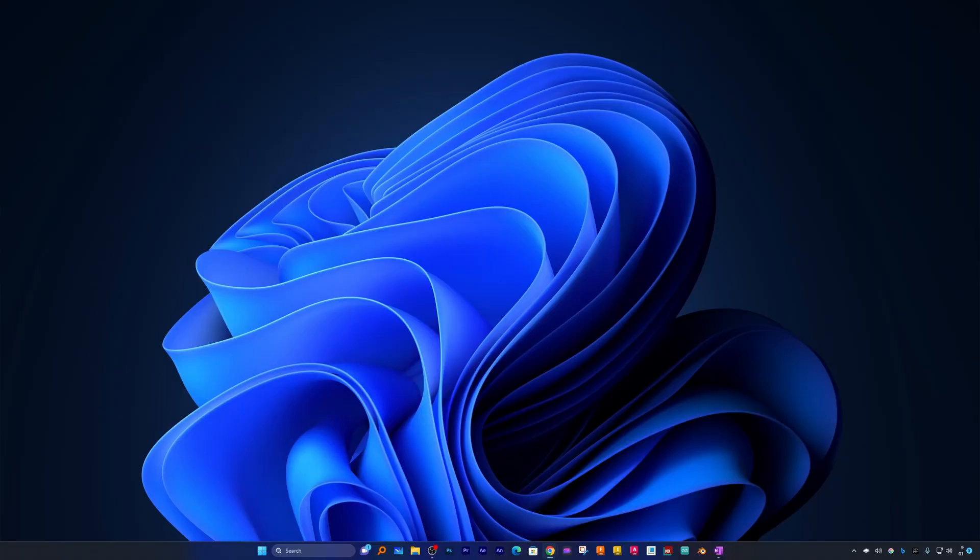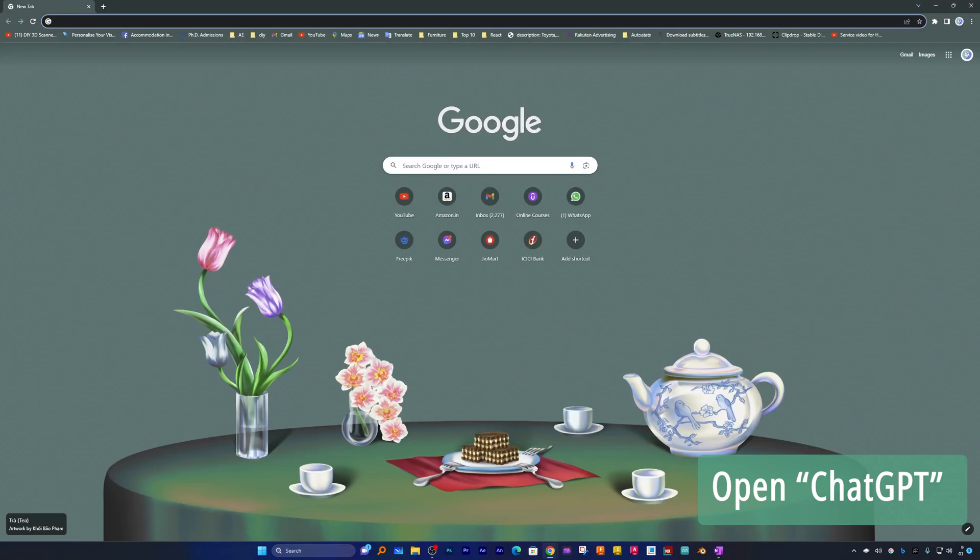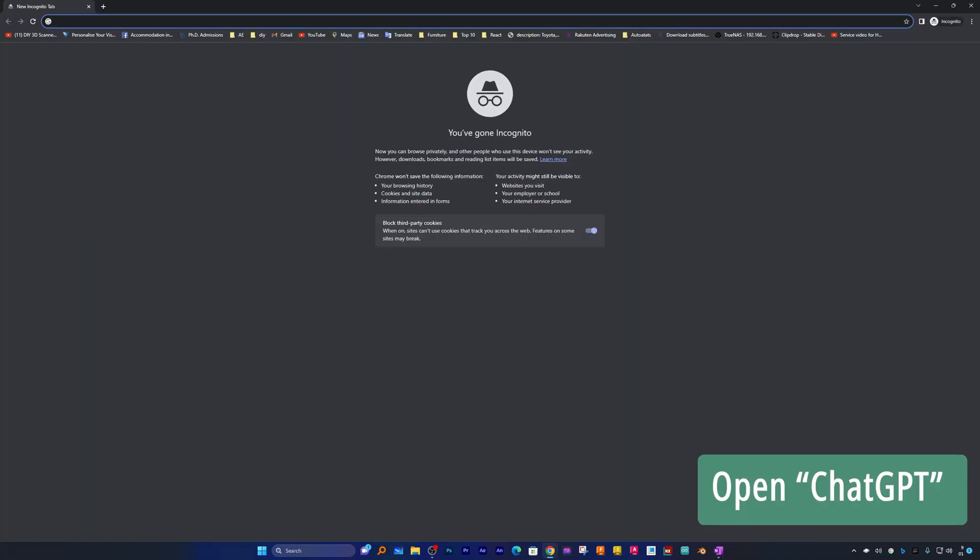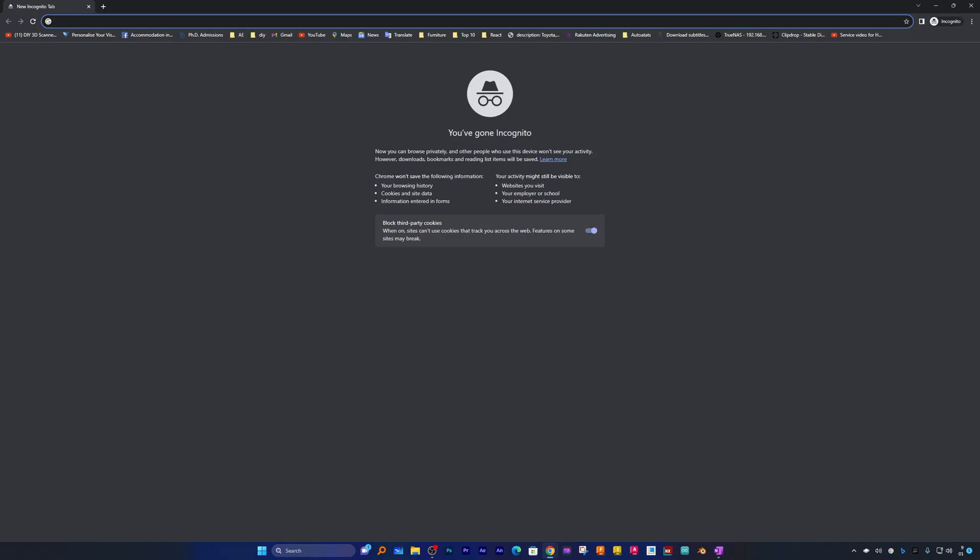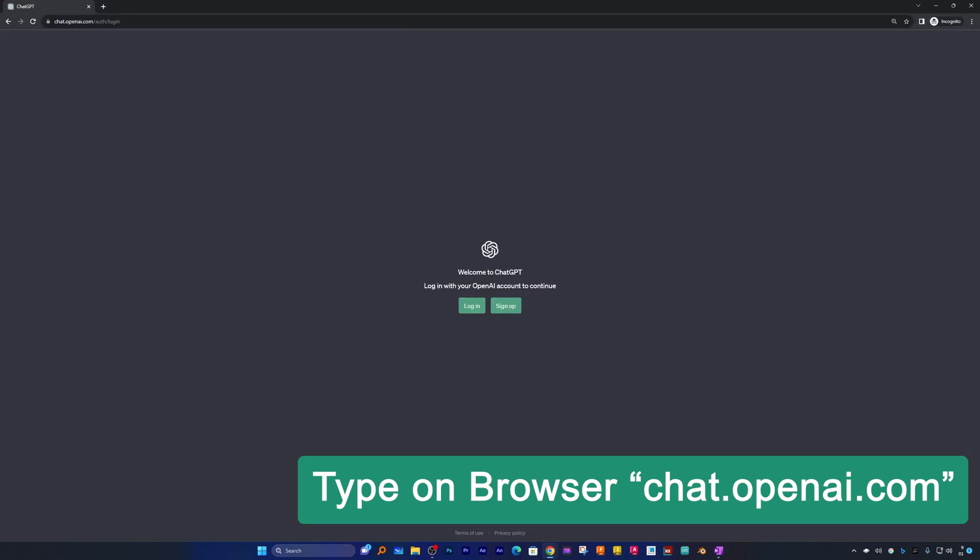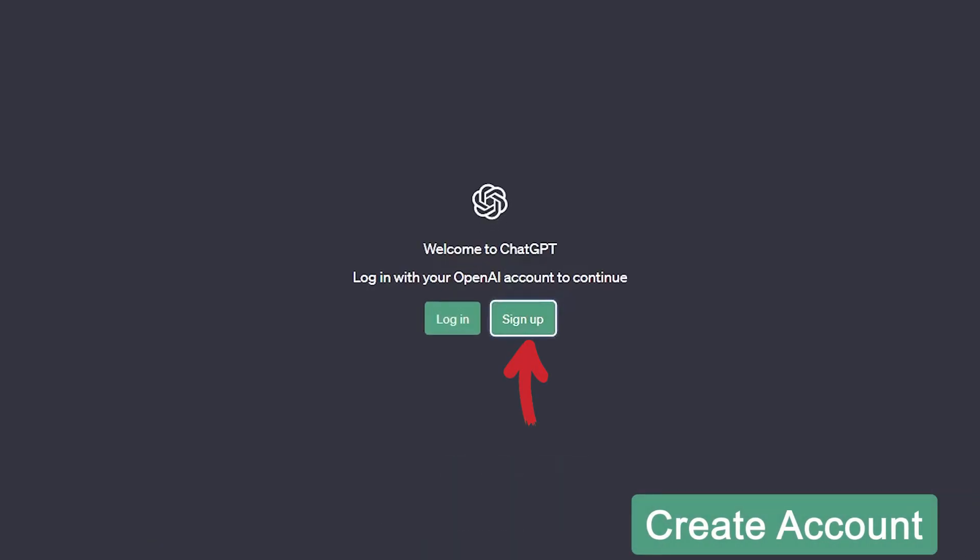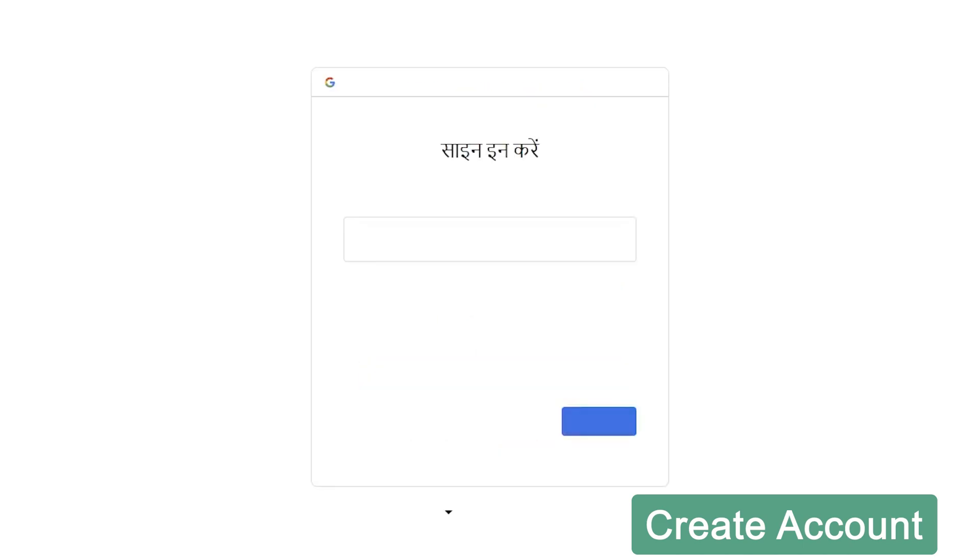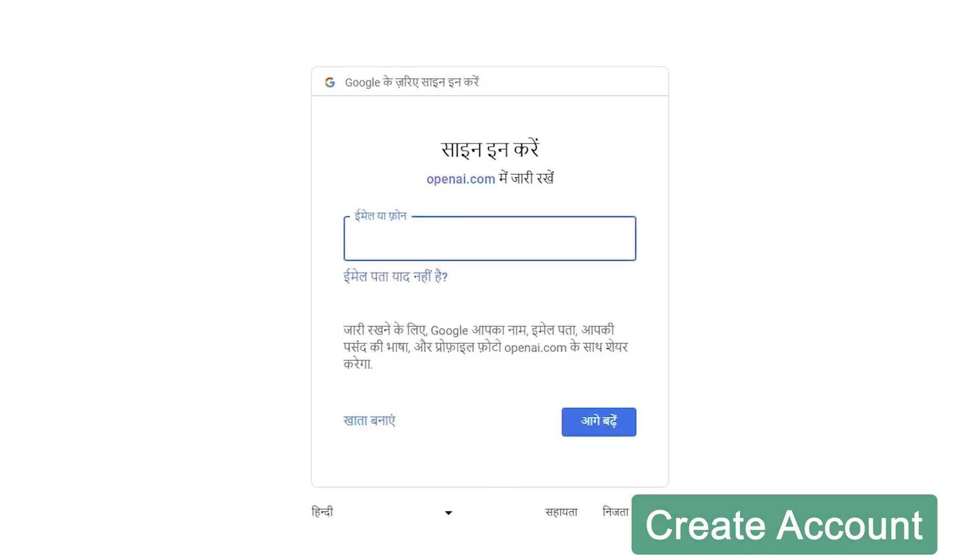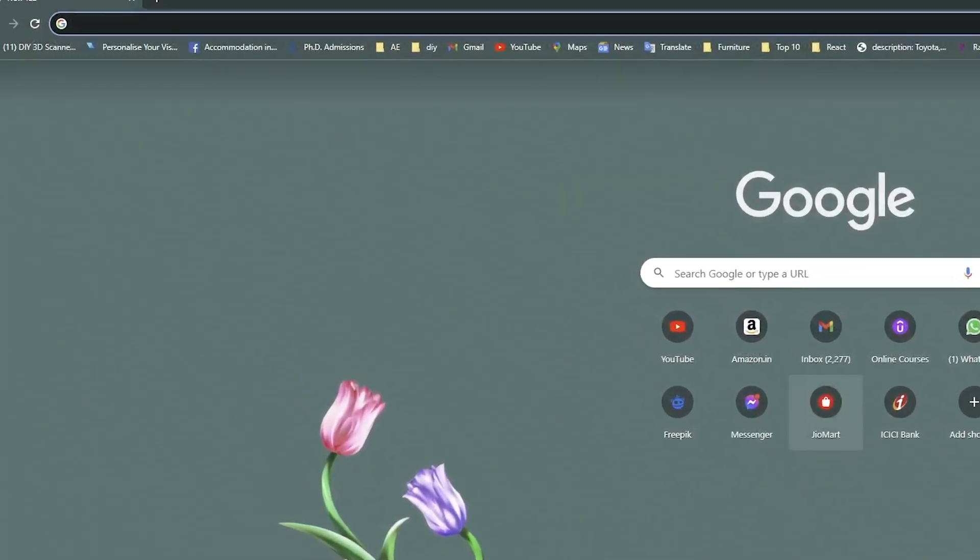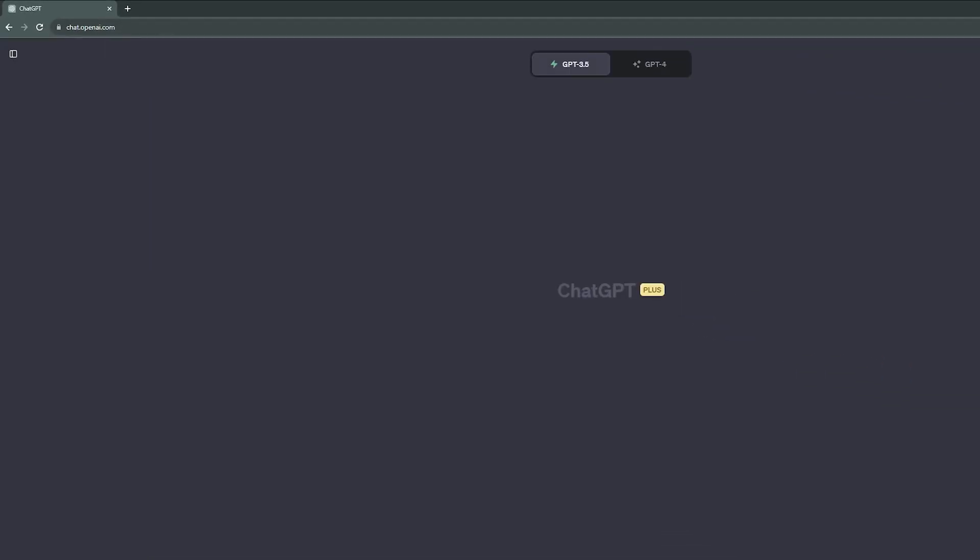First of all, I'm gonna open ChatGPT. Let me open incognito. If you haven't started using ChatGPT, you simply need to write chat.openai.com and hit enter. Now here you need to click on sign up and then you can register using your Google, Microsoft, or Apple account. So it is that easy.